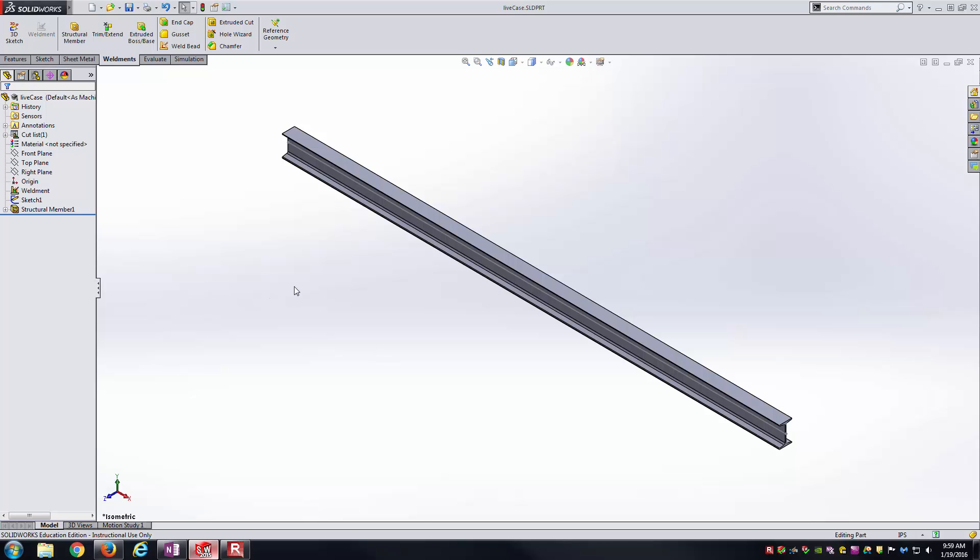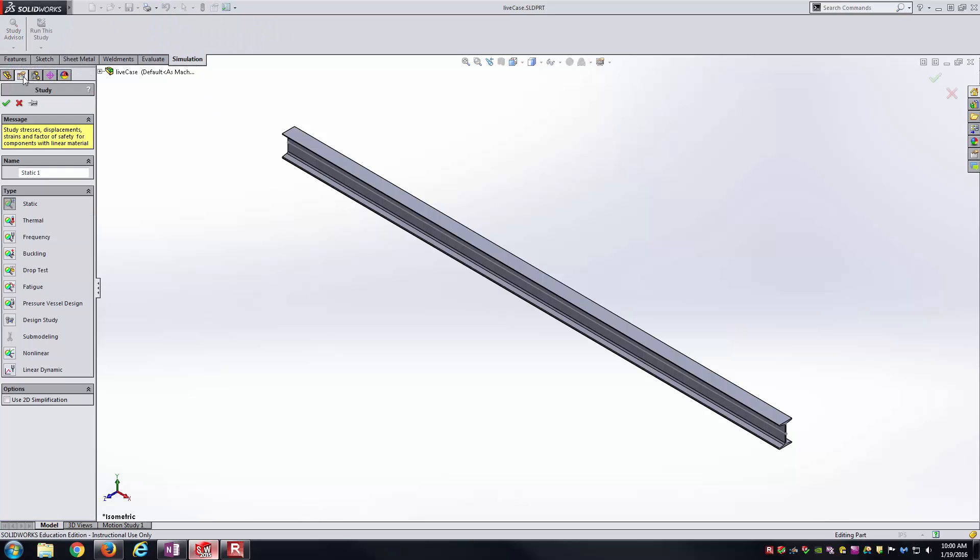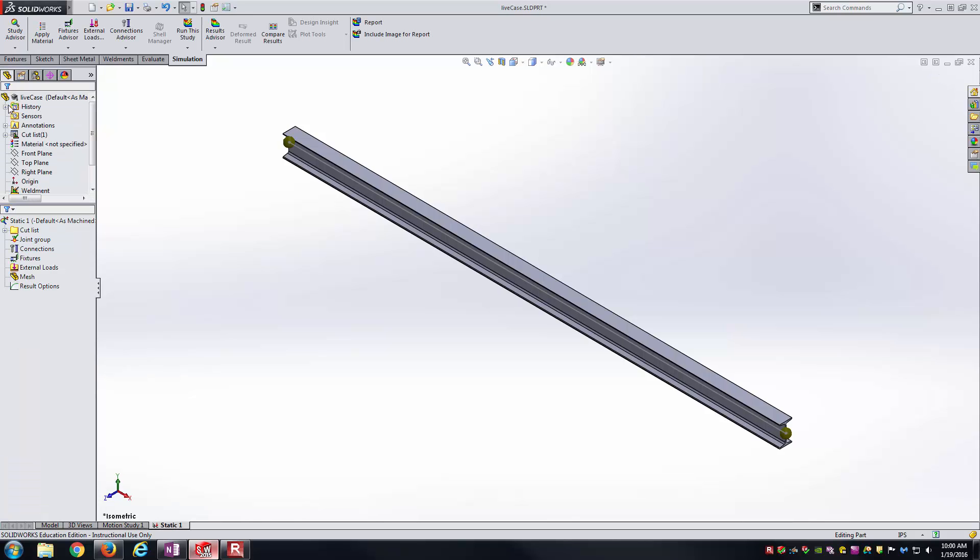Now we're done with the modeling. We'll go into the simulation. So simulation, new study. I'll just leave it a static 1 and a static study as well. And now I'm inside of the static simulation. One of the first things I need to do is check the element type and then also apply material.